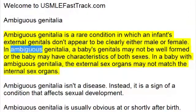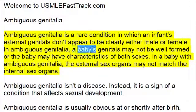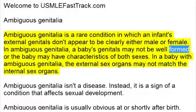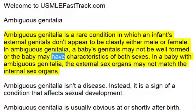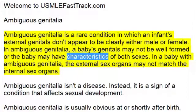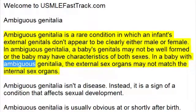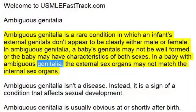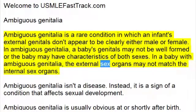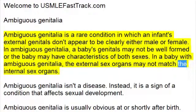In ambiguous genitalia, a baby's genitals may not be well formed, or the baby may have characteristics of both sexes. In a baby with ambiguous genitalia, the external sex organs may not match the internal sex organs.